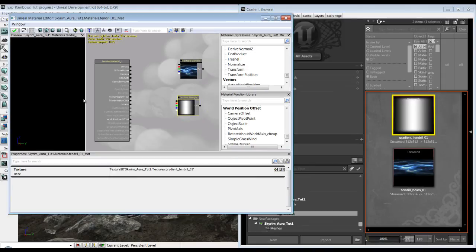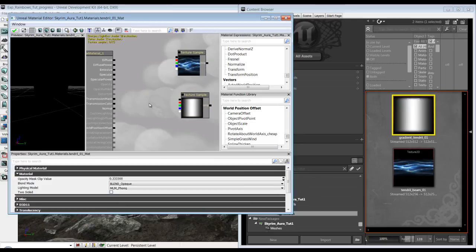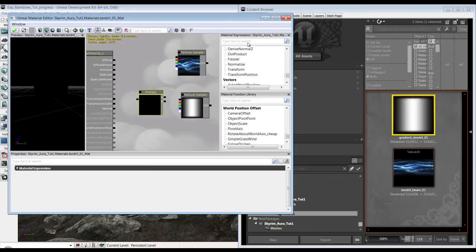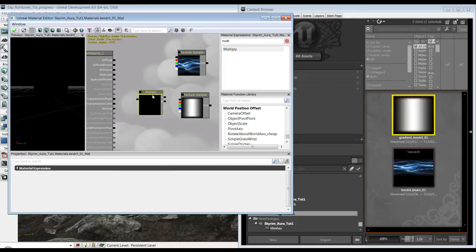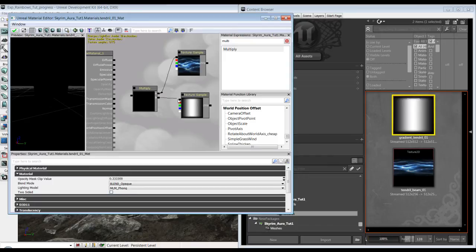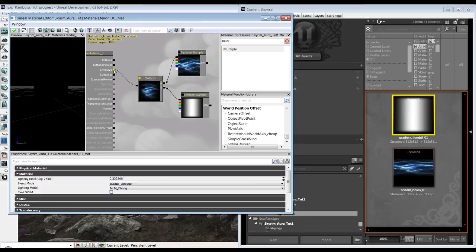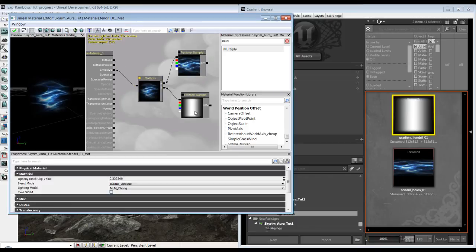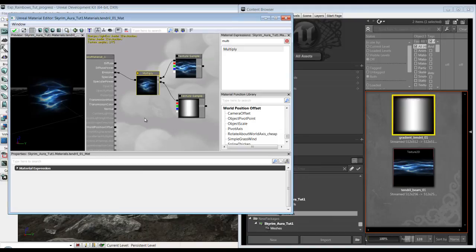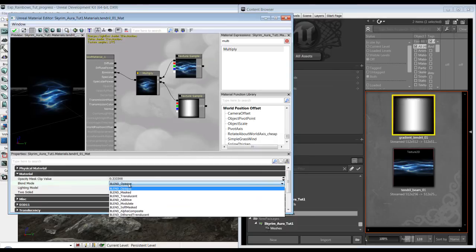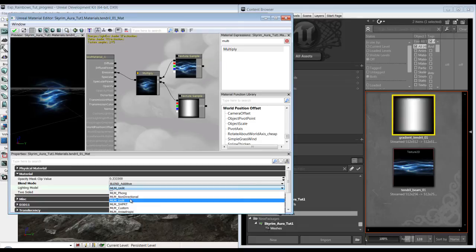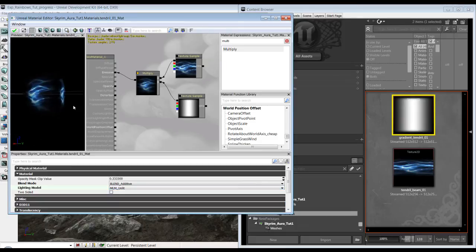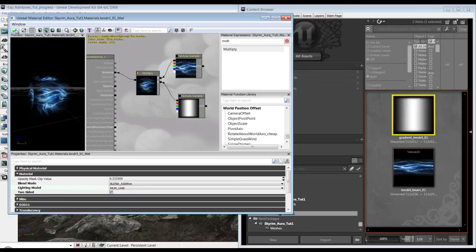I'm going to use a multiply, which is you can hit M on the keyboard or you can type multiply and drag it over. Put that into A, put that into B, and put that into emissive because it is going to be an emissive texture so it won't need any lighting. And then for emissive textures you want to put this to additive and it's going to be unlit. And also check the two-sided as well.